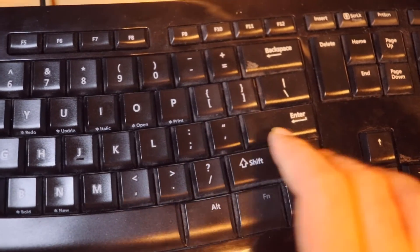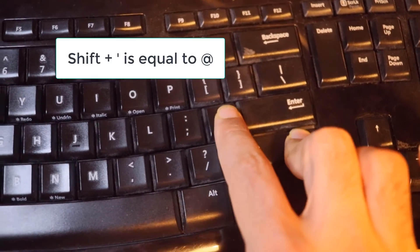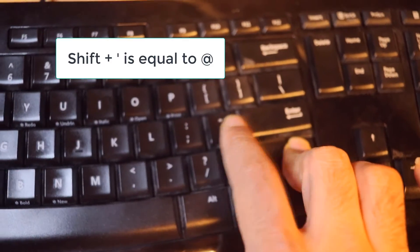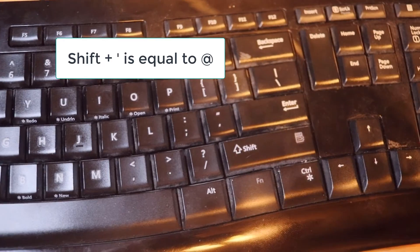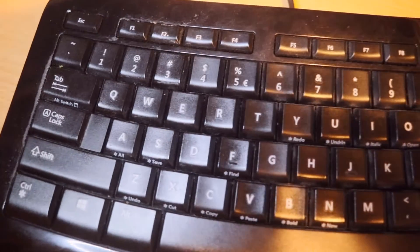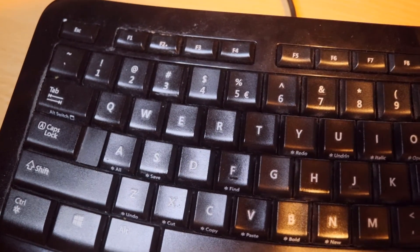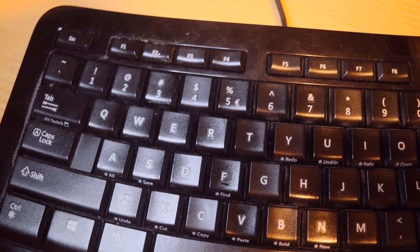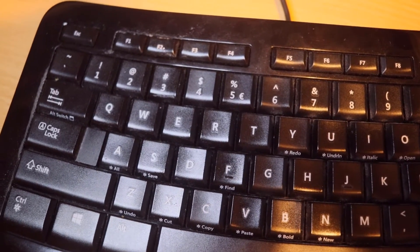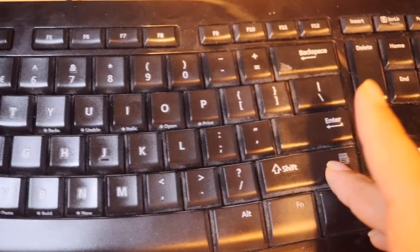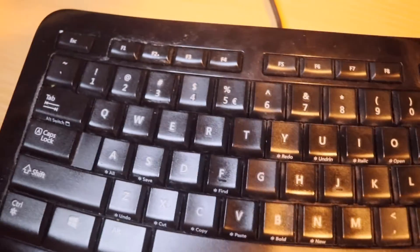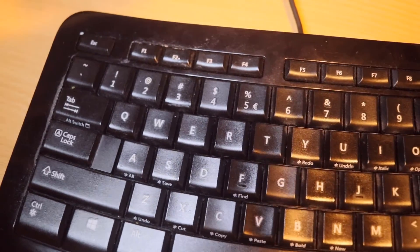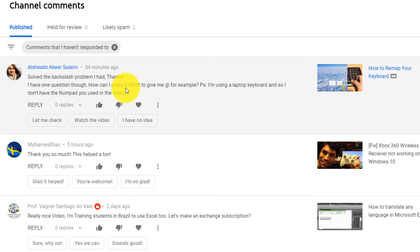So if I press and hold Shift and press this, this means at sign. Also in this video I will show you how to remap your keyboard so that when you press Shift and 2 it would be as if you pressed Shift and this comma to create the at sign.